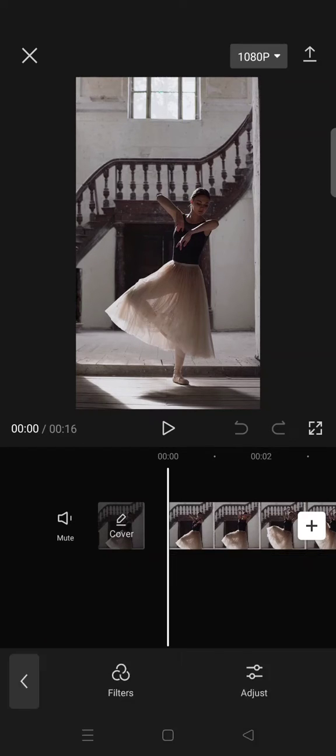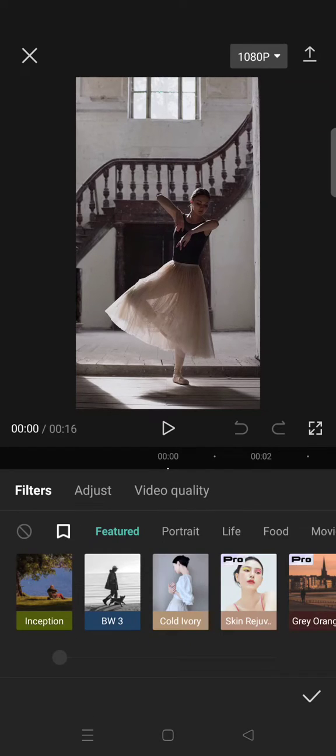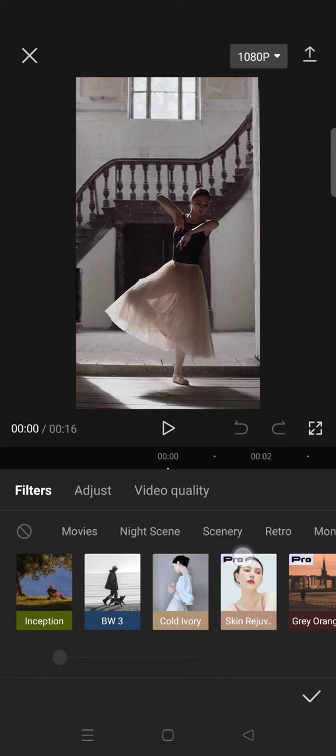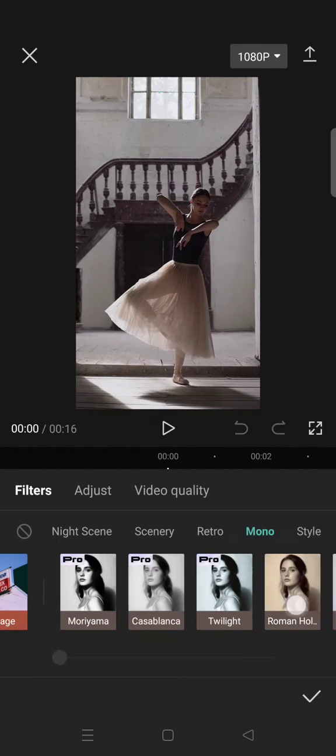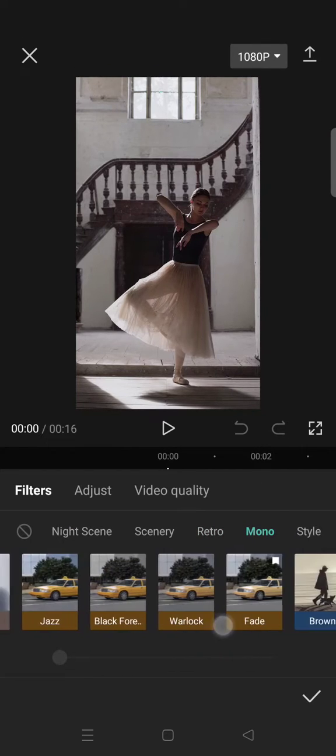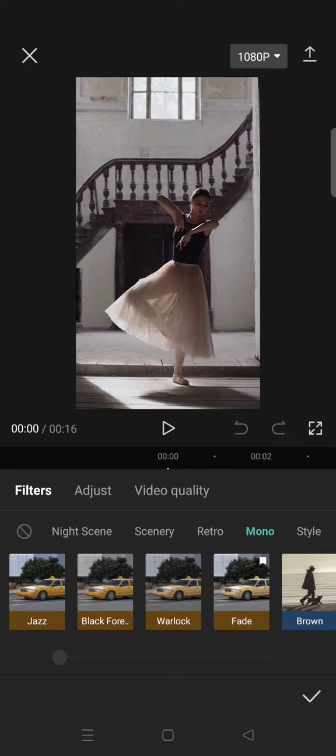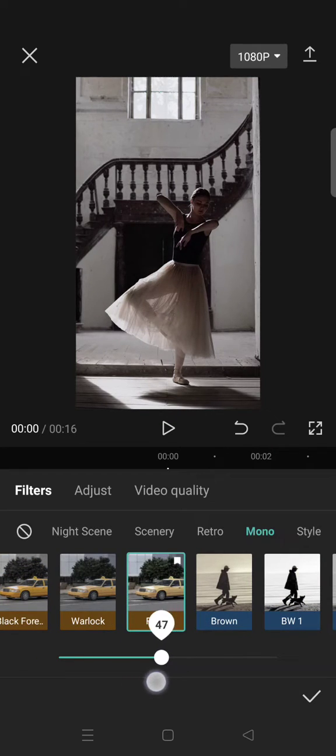straight to filter, then find the mono category, select the fade filter, and set it to around 35.